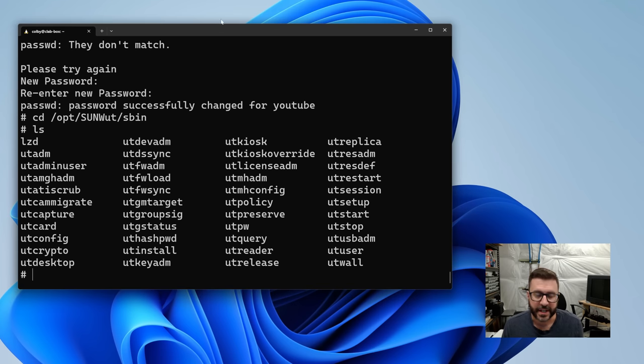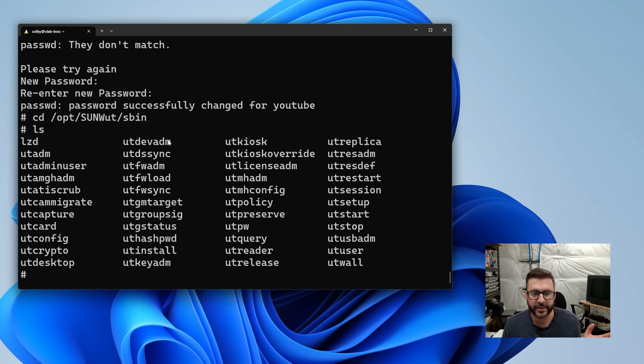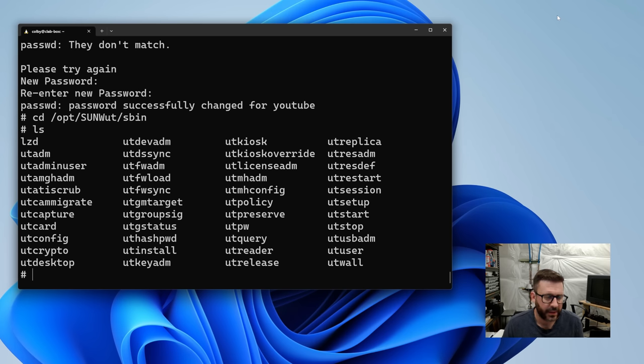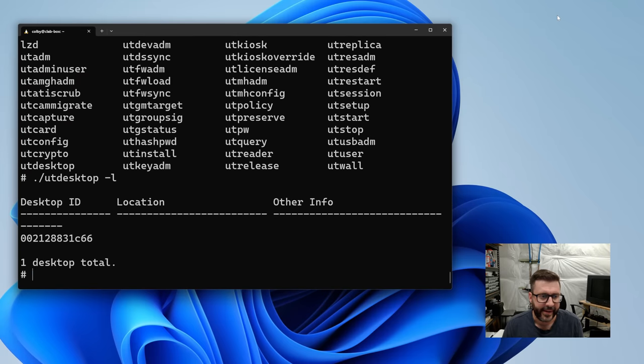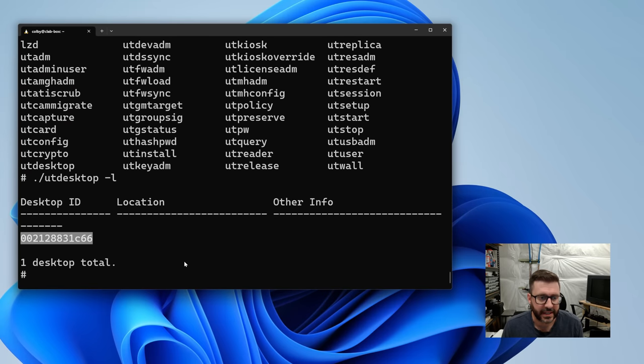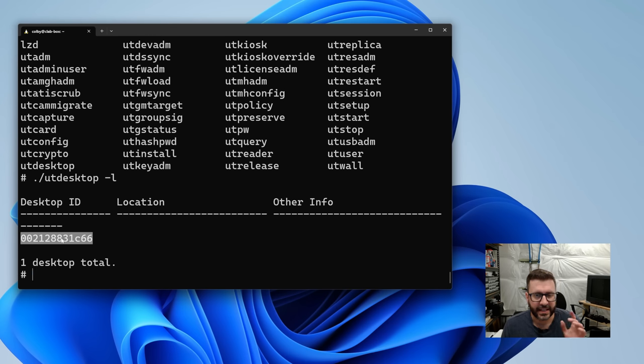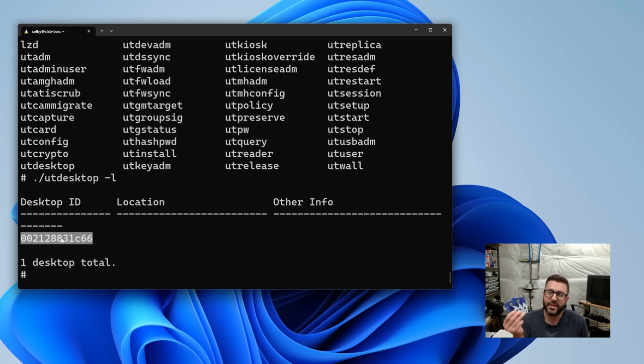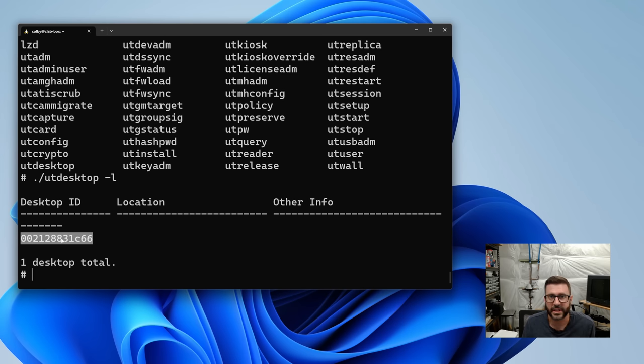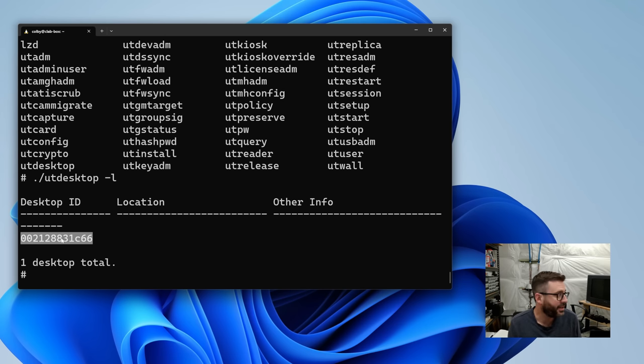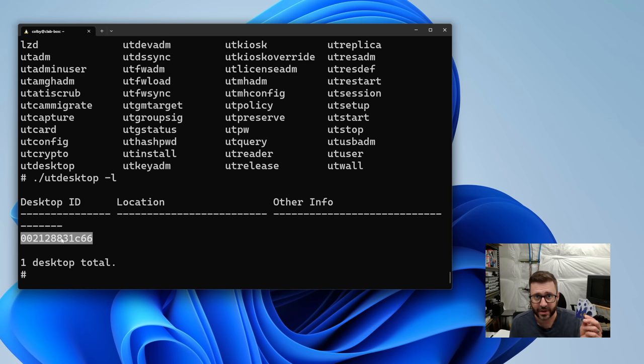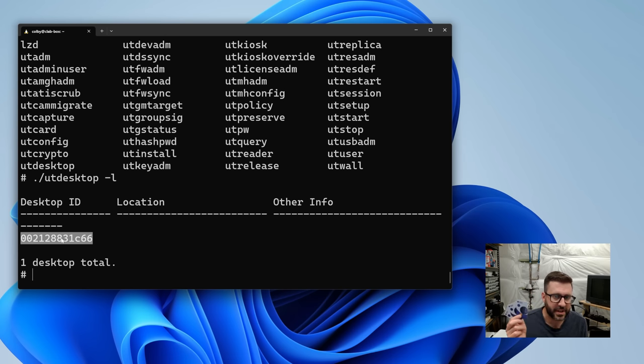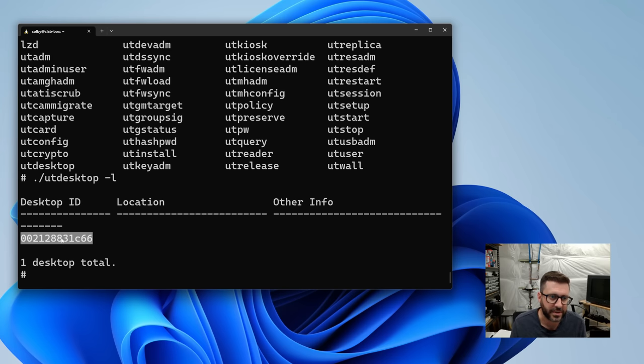All right. After we installed that software in the /opt/SUNWut/sbin folder, we've got all the utilities we need to manage our Sunray server. So utdesktop is a useful one with -L. Yes. So it knows one Sunray is connected. That's its unique ID. I think it's just the Mac address and we can use that to configure this thing as a dedicated card reader.